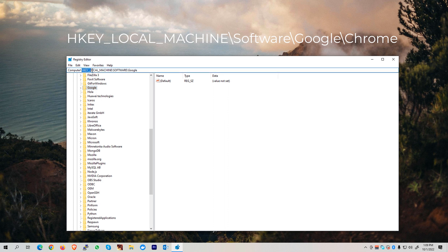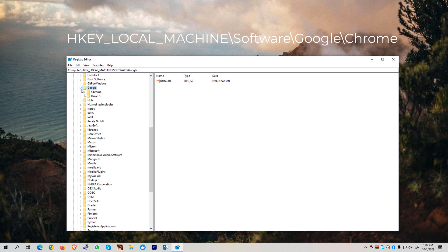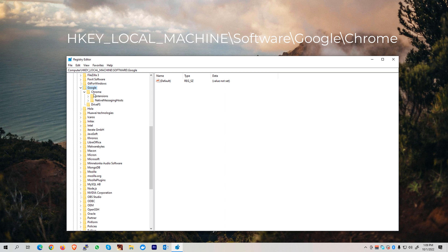To confirm, we are under HKEY_LOCAL_MACHINE. Expand again the Google folder, and you'll see once again the Chrome folder. Under the Chrome folder, we'll see various folders such as Extensions and Native Messaging Hosts.